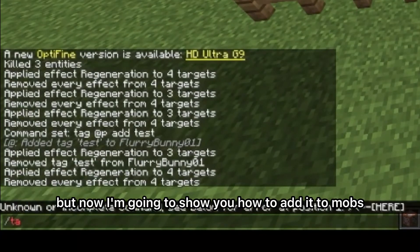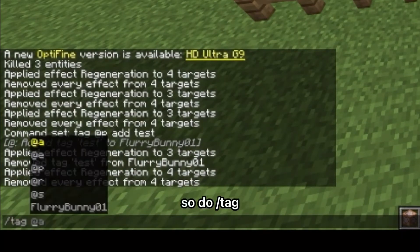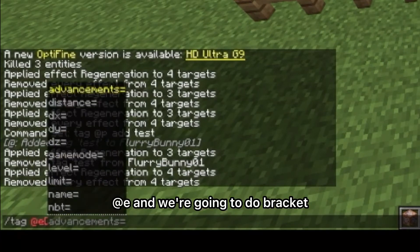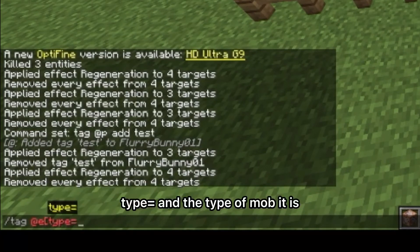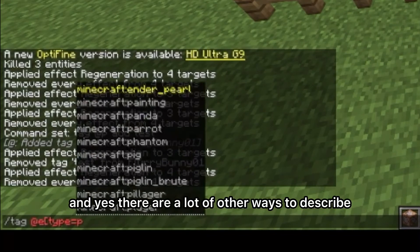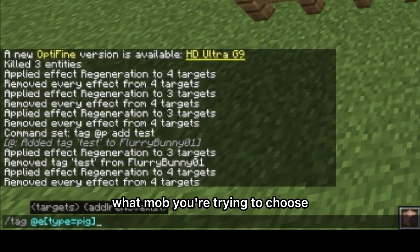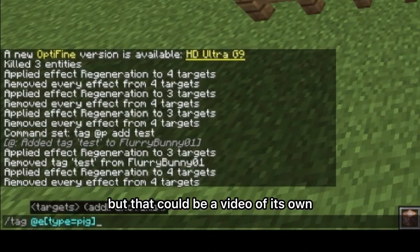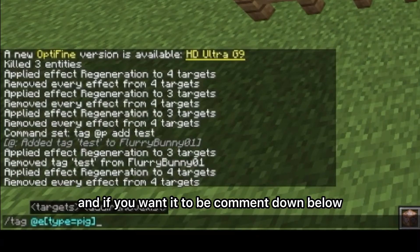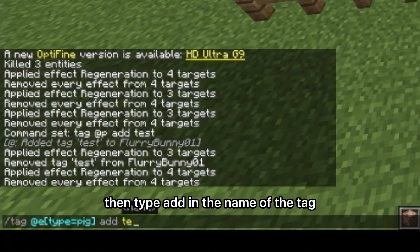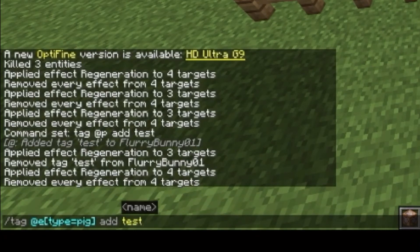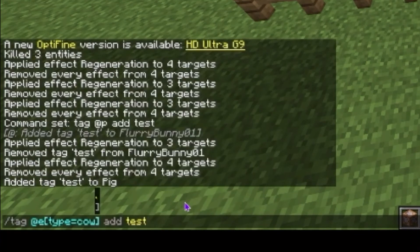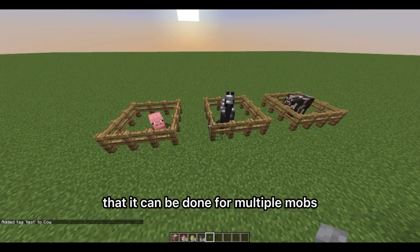Now I'm going to show you how to add the tag to mobs. Do slash tag @e and then bracket type equals and the type of mob it is. There are a lot of other ways to describe what mob you're trying to choose, but that could be a video of its own — comment down below if you want that. Then type 'add' and the name of the tag. I will also be adding this tag to the cow just to show you that it can be done for multiple mobs.